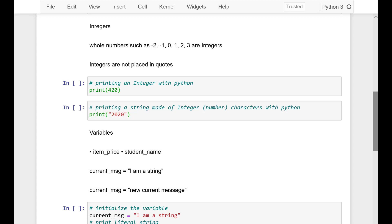In this video I'd like to recap and have some examples with such things as integers, variables, and data types.